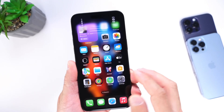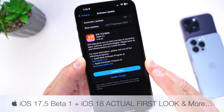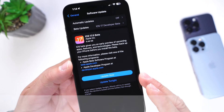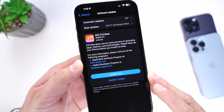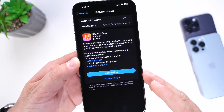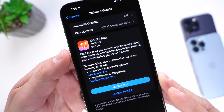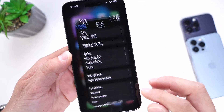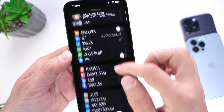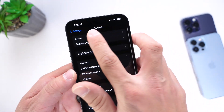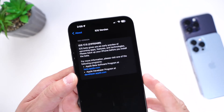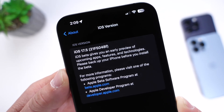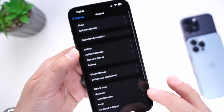Apple has officially released iOS 17.5 Developer Beta 1. It is finally here for registered developers, and public beta testers will most likely see it populate on their devices within the next 24 to 48 hours. The download is approximately six and a half gigs, but this is simply overwriting the entire OS — not taking up additional space. The iOS version shows 17.5 Beta 1, build number 21F5048F.